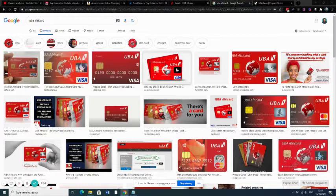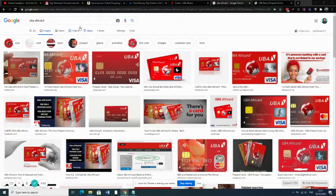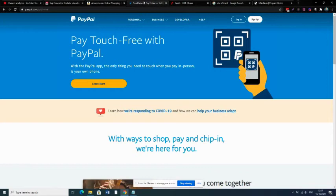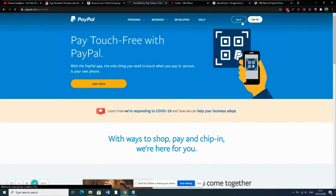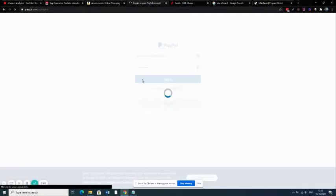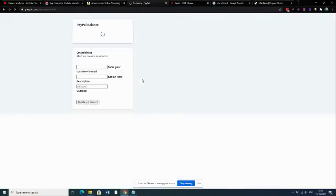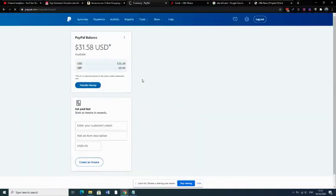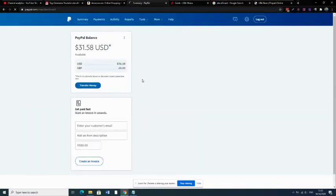You can use it on PayPal. I've used it on PayPal separately, so you just log into your PayPal account. If you don't have a PayPal account, there are videos for you to create an account. For example, you go into this account and I've linked a card on this account.